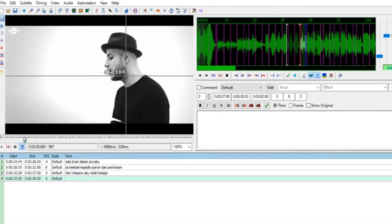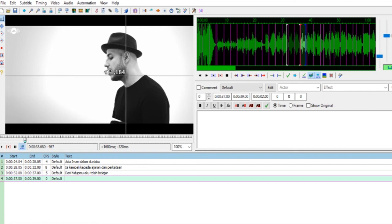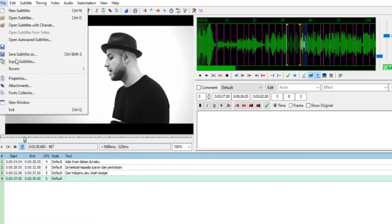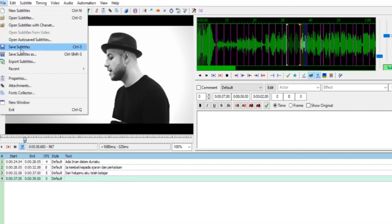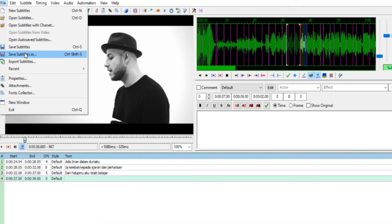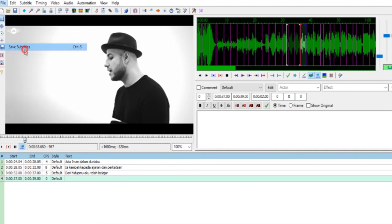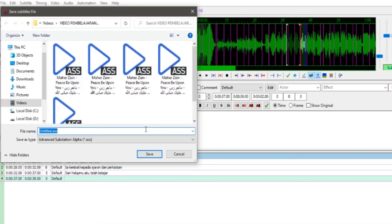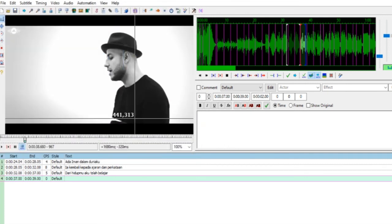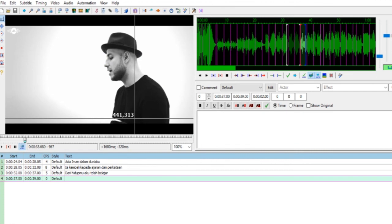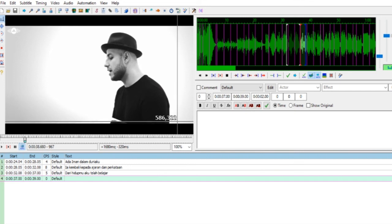Lalu teman-teman save. Tapi teman-teman kerjakan sampai di langkah ke-15, sampai langkah save. Itu teman-teman tinggal mengulang-ulang, mudah tinggal mengulang-ulang saja. Lalu File, Save Subtitle atau Save Subtitle As boleh. Selanjutnya ketikan nama kelas lalu Subtitle, selanjutnya Save. Itu saja teman-teman.